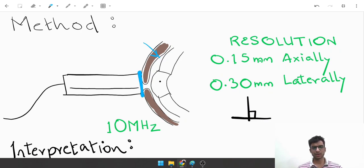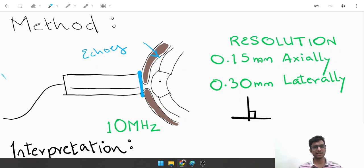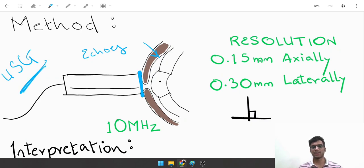What is the principle? It is basically an ultrasonography, a USG. It's just like any other USG in the body, using echo waves and sound waves to produce a visual effect onto the eyeball.